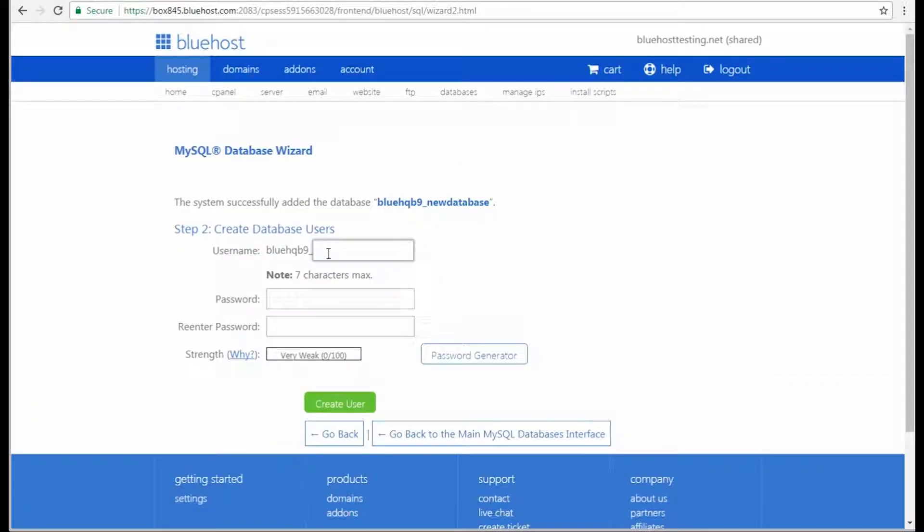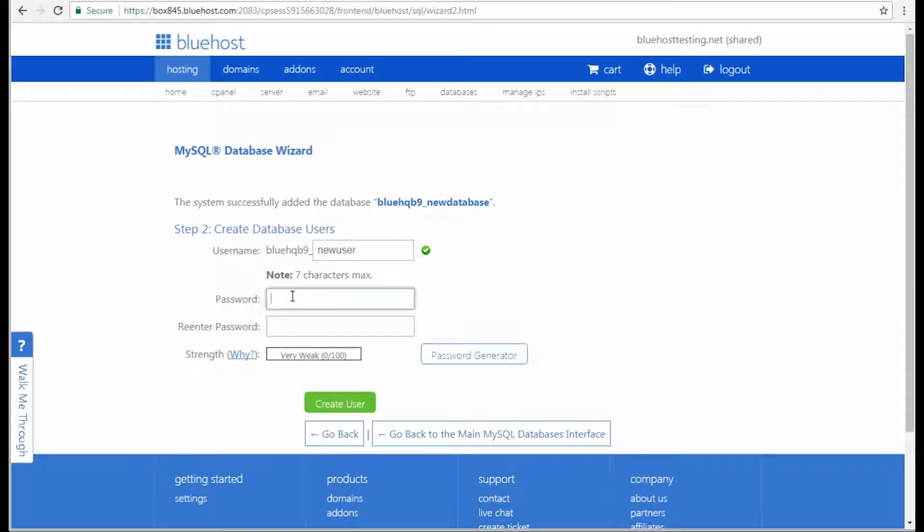Now let's create a new database user. Fill in the username and set a password. Then re-enter the password to make sure it matches.